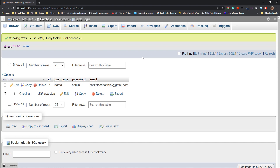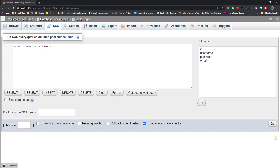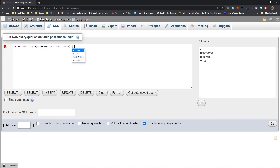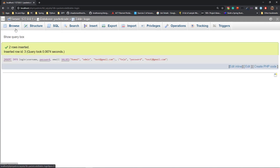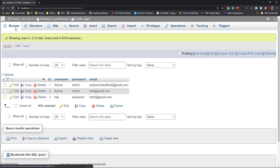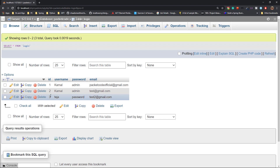To insert multiple records at once, the syntax is similar to the previous one except after the first set of values you add another set of values separated by a comma. Now if you click Go and go to the Browse section, you'll have two more records, and the IDs are automatically given as 2 and 3 — it's being auto-incremented.